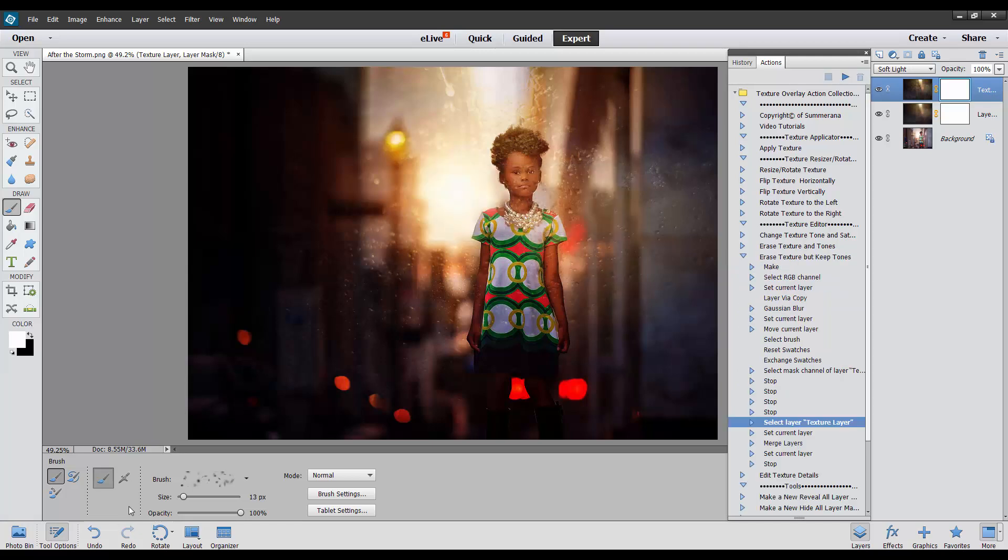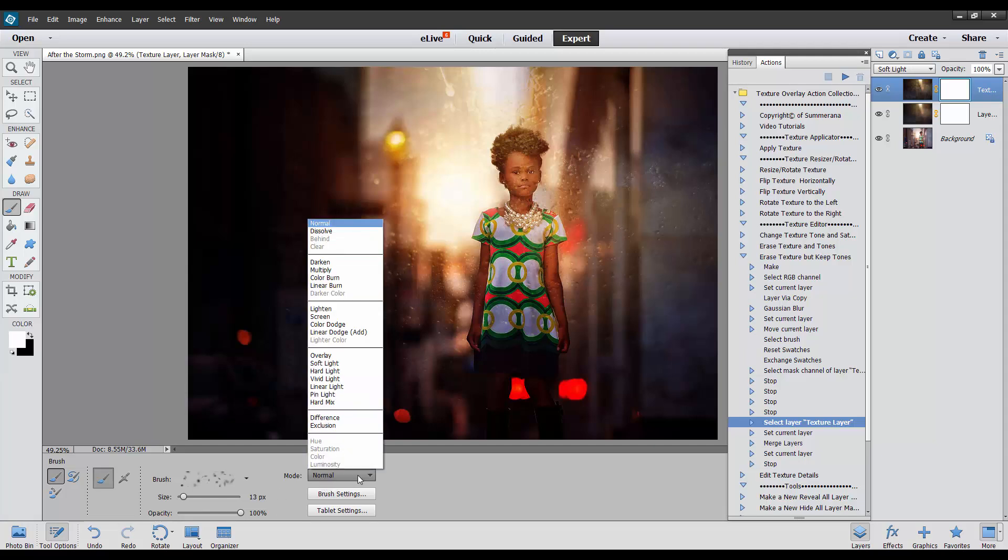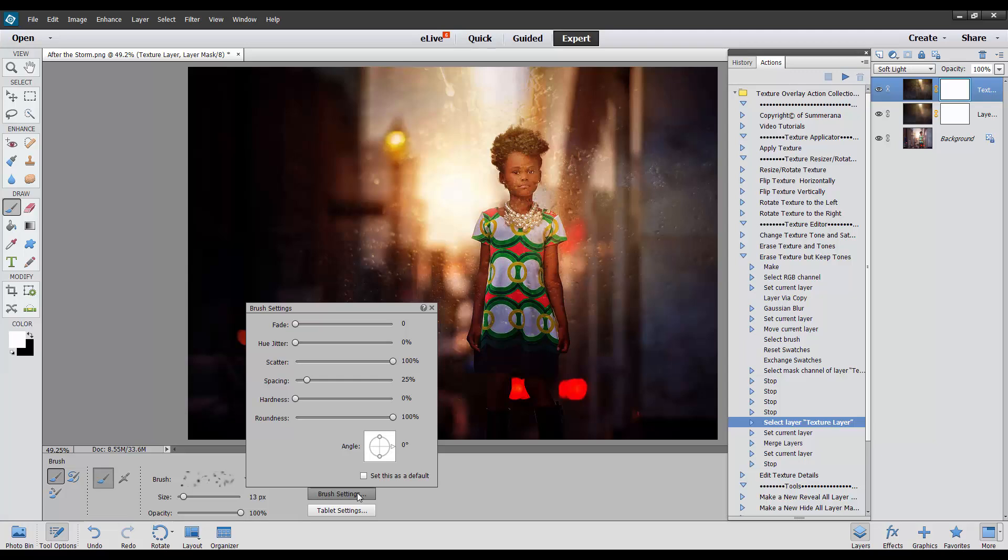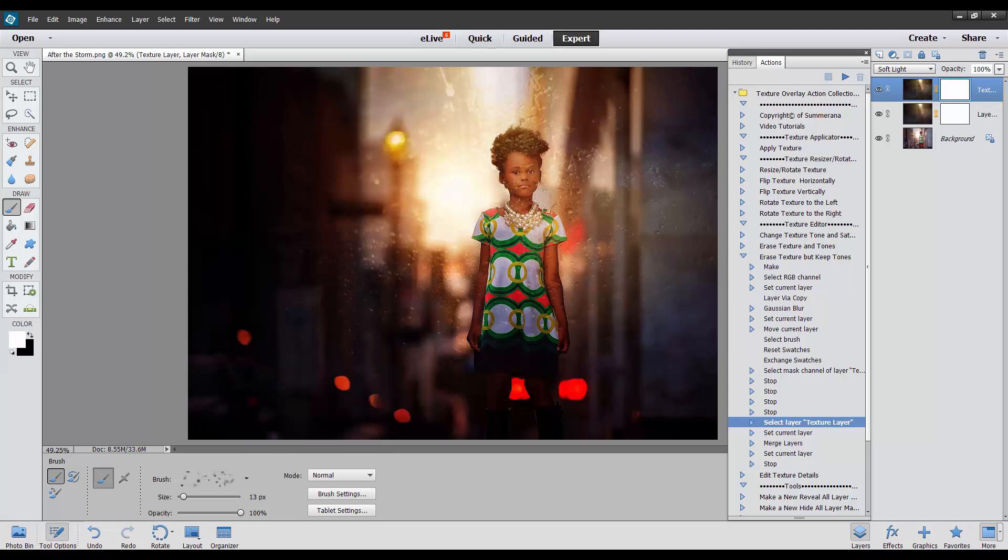The brush palette is down here. To check the hardness of your brush, you can go to Brush Settings, and then here's the hardness here. You can go ahead and erase it off of her.